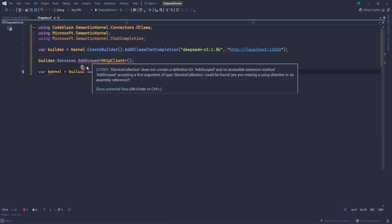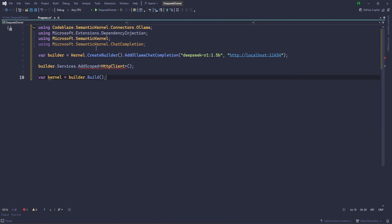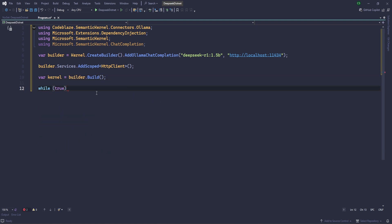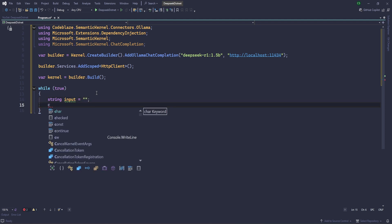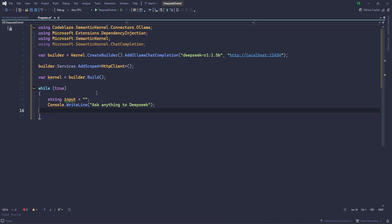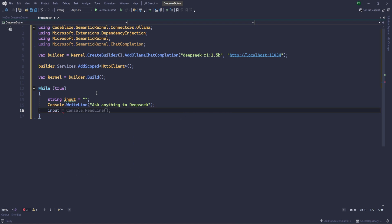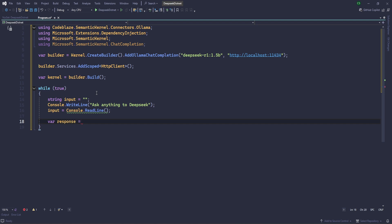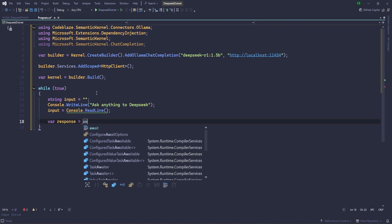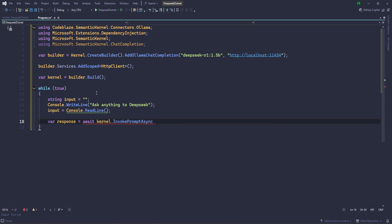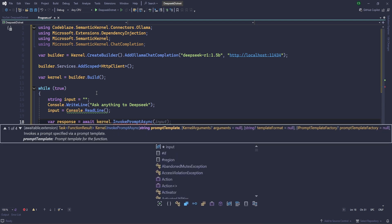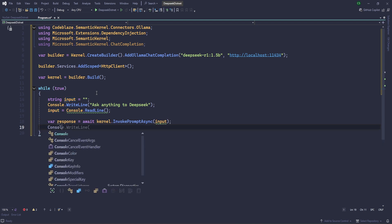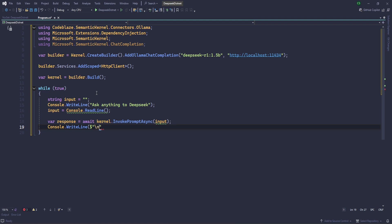Dependencies, this namespace is required. And then let's write the while true, okay? And let's define string input equals to empty. And console.WriteLine, ask anything to DeepSeek. Now, user input. Input equals console.ReadLine. Perfect. Now response equals await kernel.InvokePromptAsync, and here we'll provide the input. Perfect. Now simply let's write this and share new line.